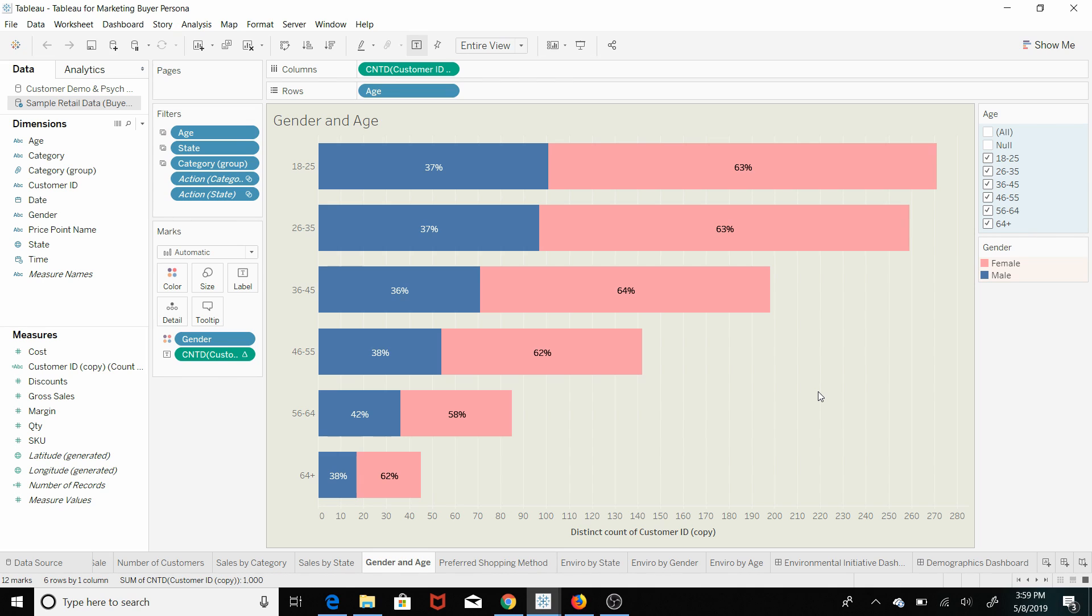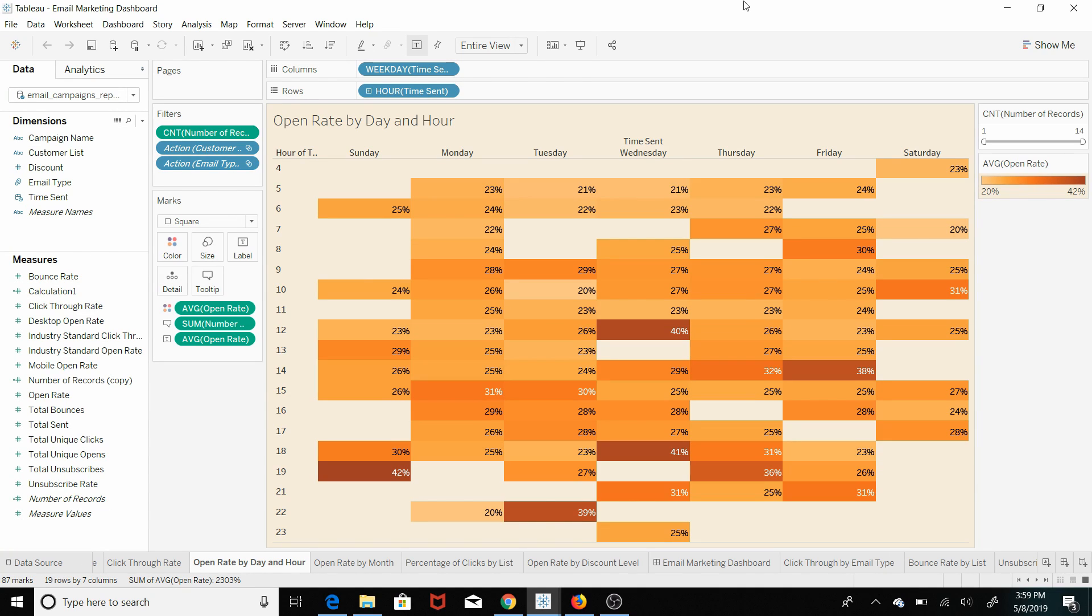And then also you can see that it generally skews towards young people.